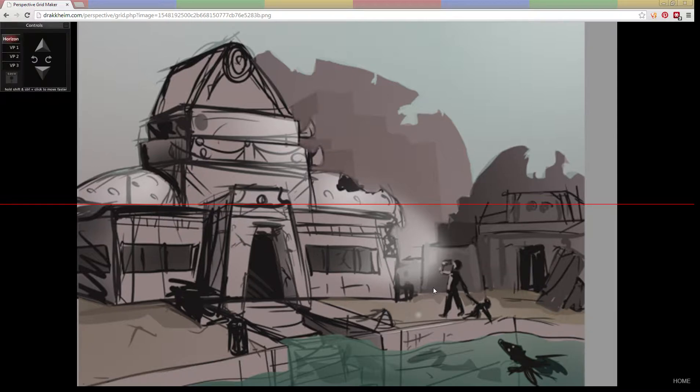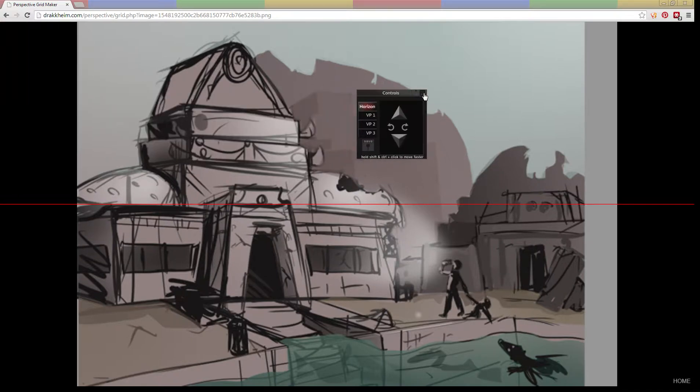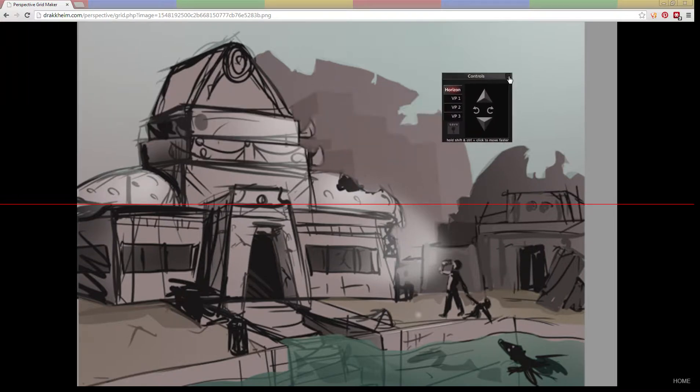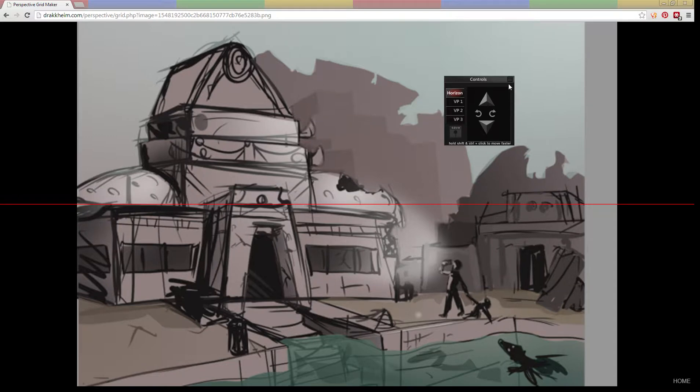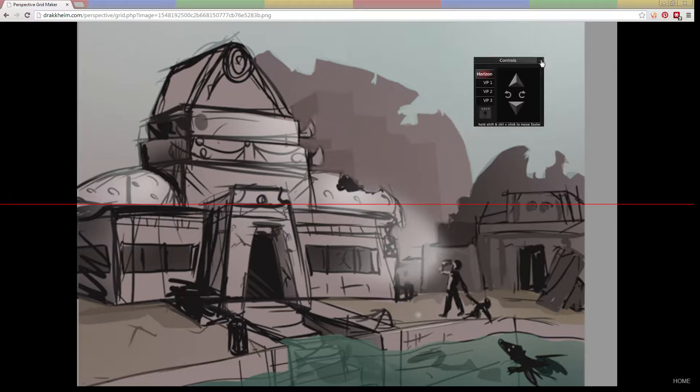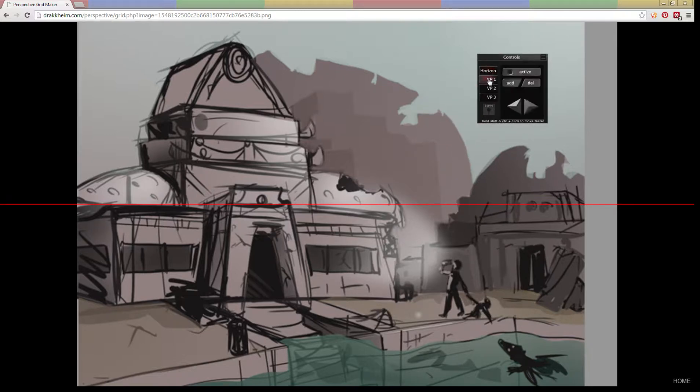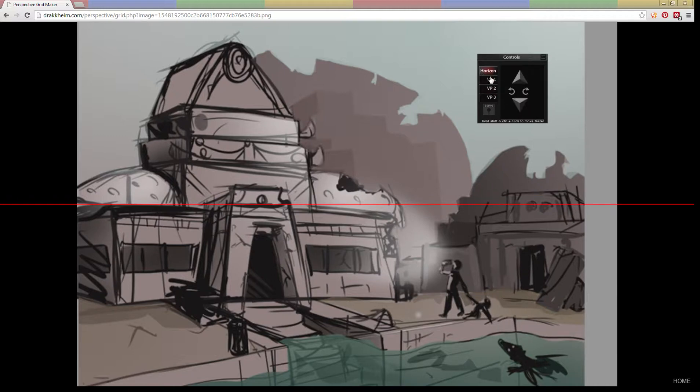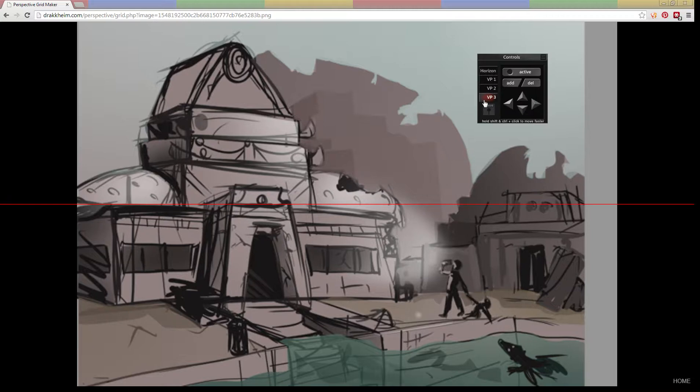Once you're in the tool, you'll see up here we have a little control palette. You can drag it with the top right corner to move it around and keep it out of the way. We have some basic tabs here that let us adjust our horizon and select which vanishing points we want to display and move them around.